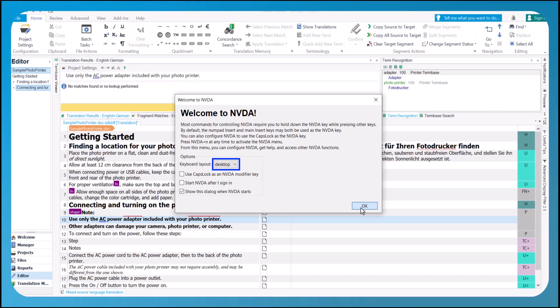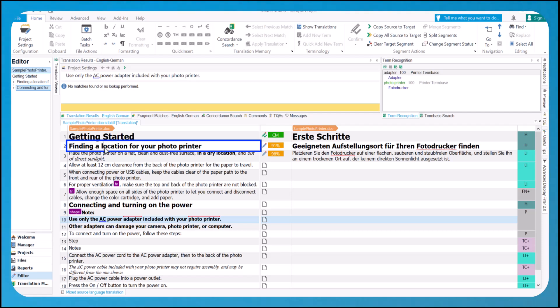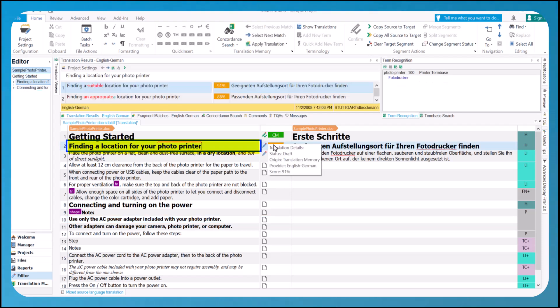Screen readers, such as JAWS or NVDA, can now access critical information within the editor, like segment status, segment numbers, as well as source and target text.